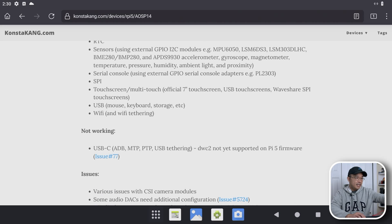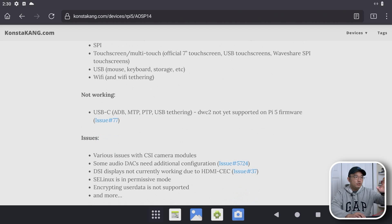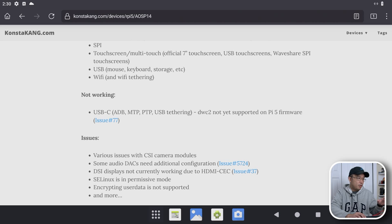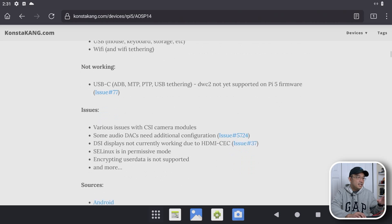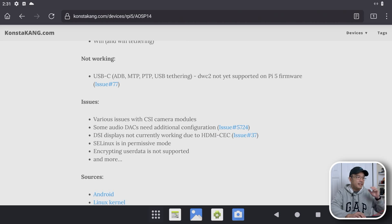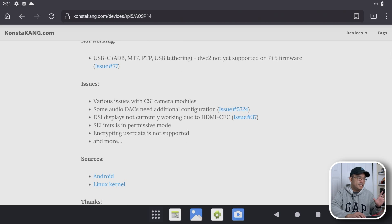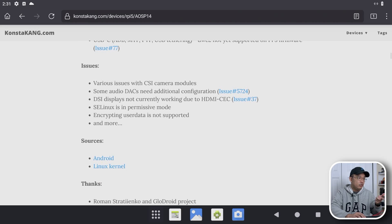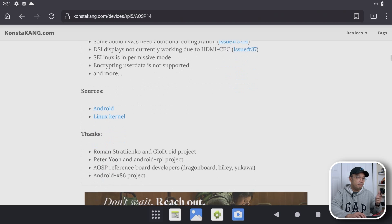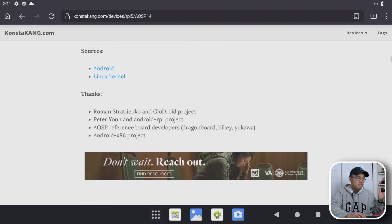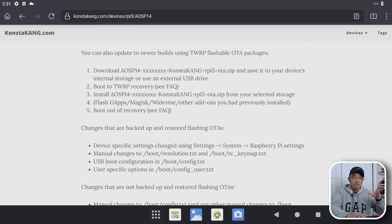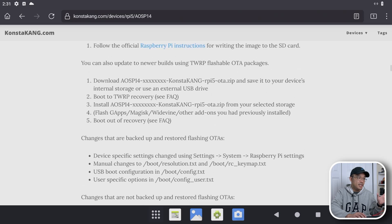So what's not working they say is USB-C which is the ADB, MTP, PTP, USB tethering. DWC2 is not working yet for the Raspberry Pi 5. There's some issues with the CSI camera modules which I did not test at all, and then they say some audio decks need additional configurations. Encryption for user data is still not supported, but that's actually a lot of things that are resolved from the last version that we tested.